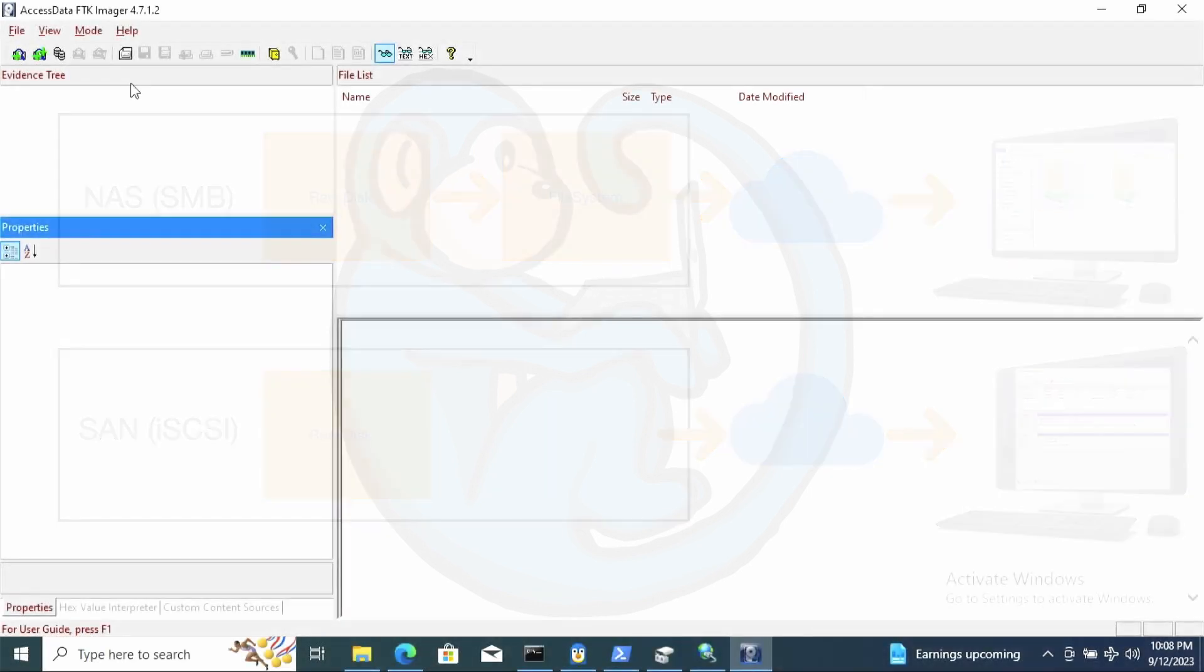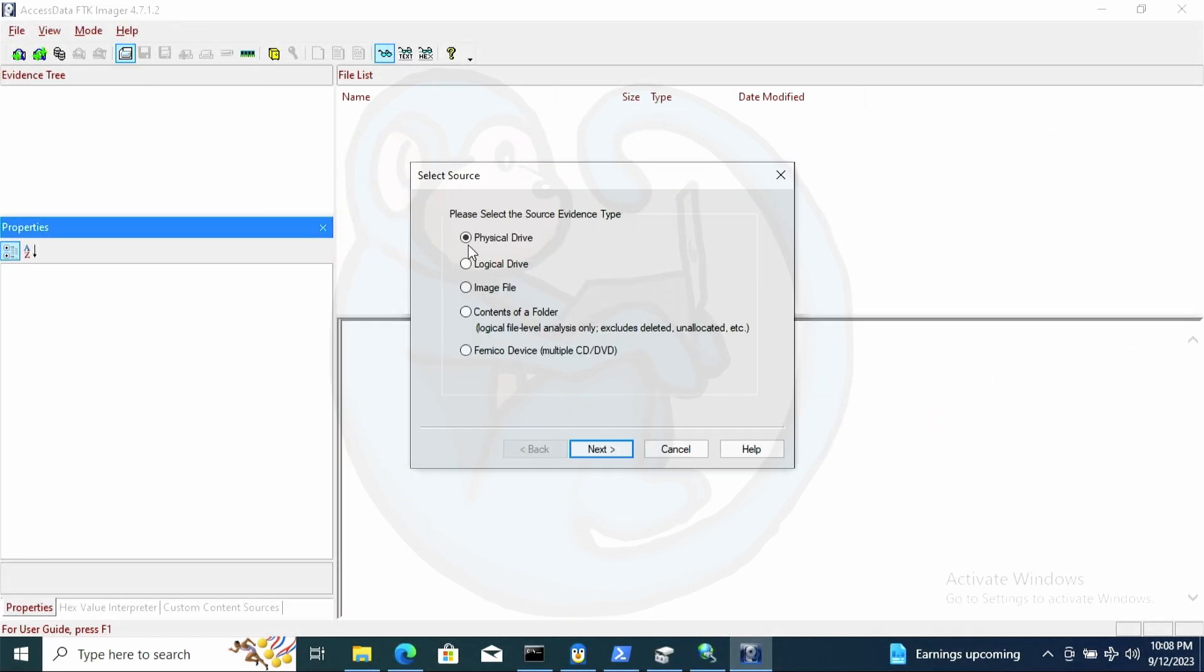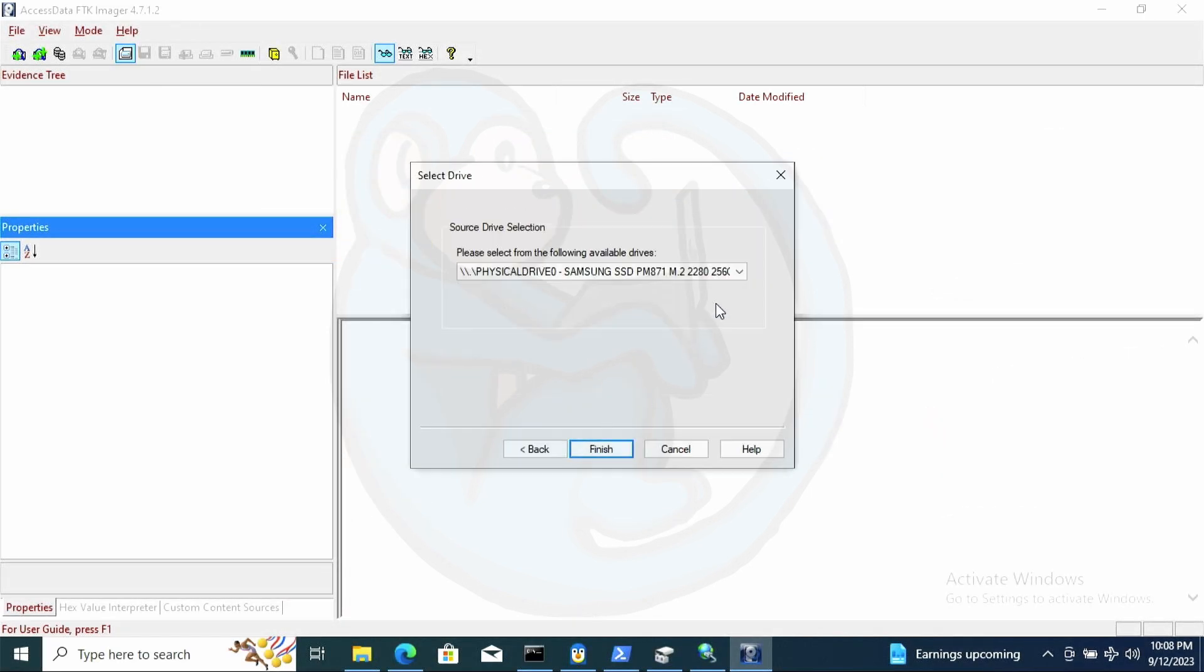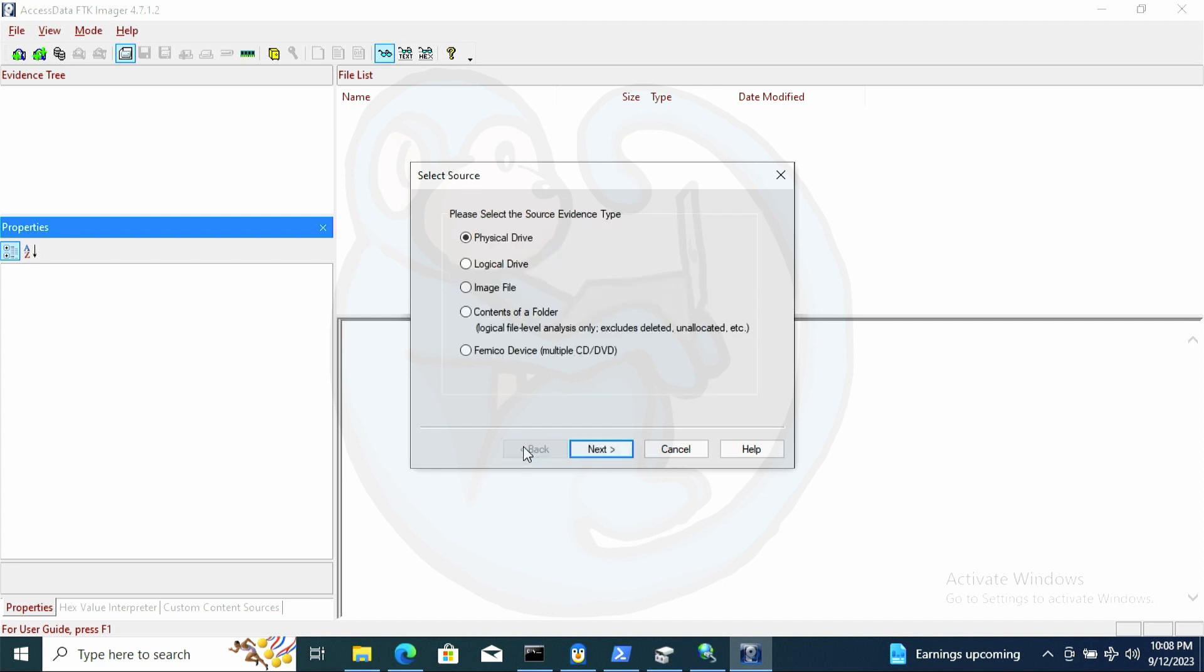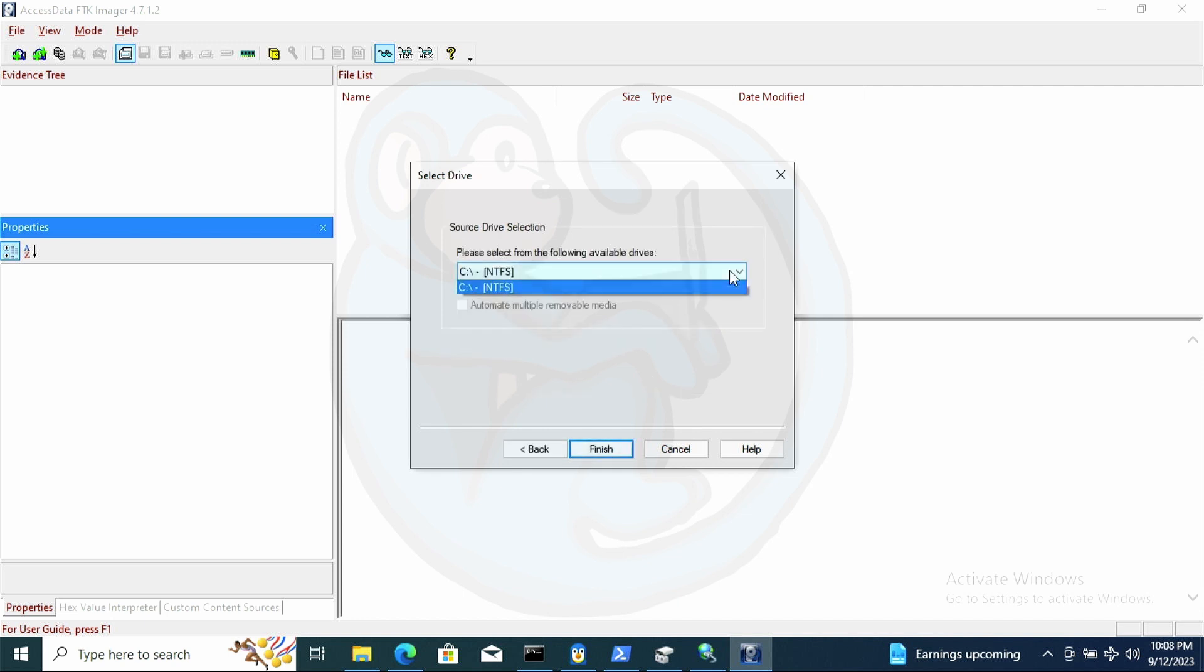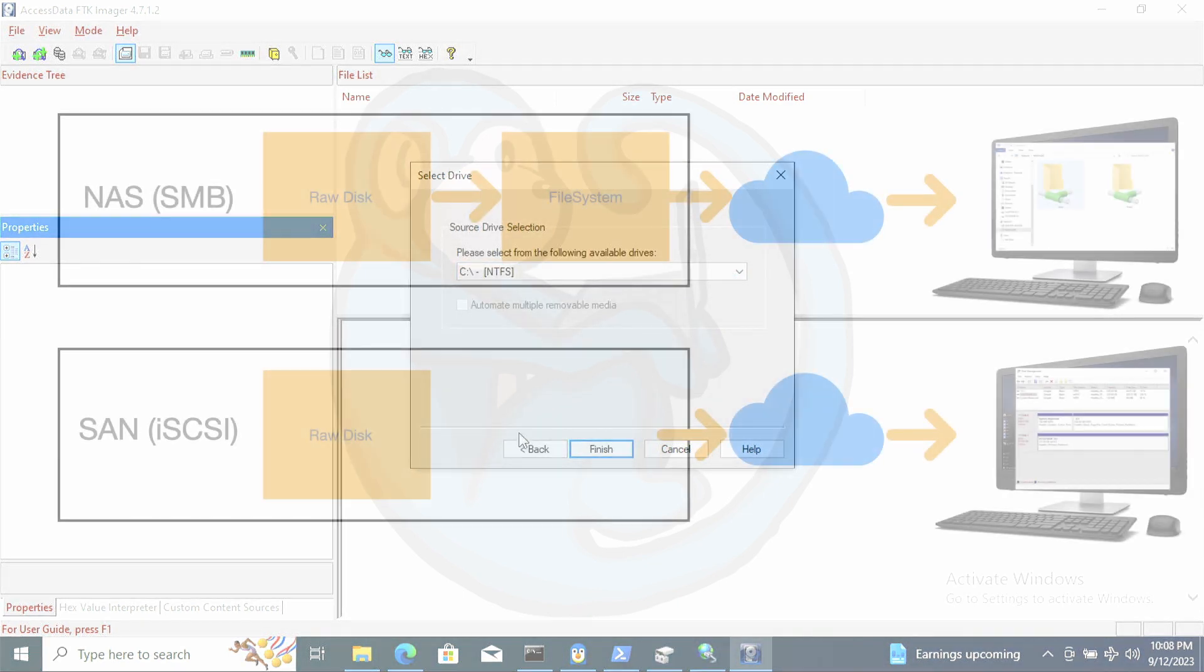So for example, if I wanted to use FTK Imager to acquire the files from a file share, you only see the logical level. On the other hand, the iSCSI volumes are visible in both the physical and logical level.